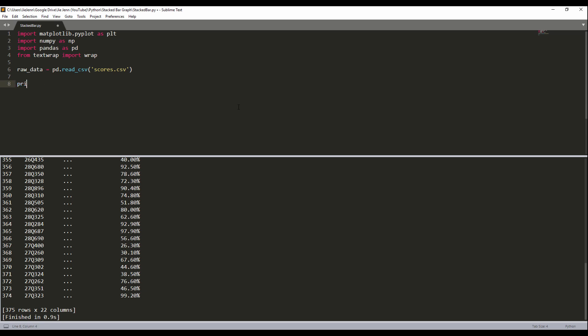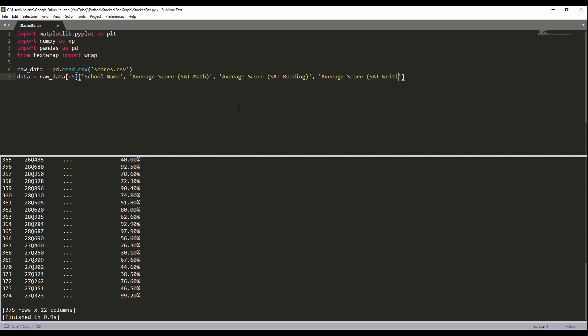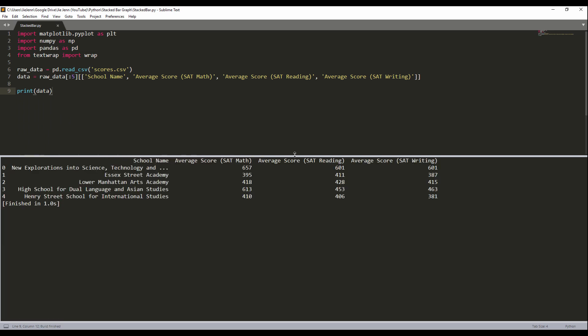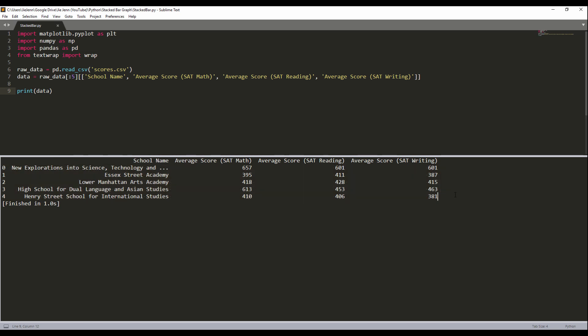Let me remove that. Here I'm going to create a data variable. So I'm going to grab the first five rows from the raw data dataframe. And here I'll grab the school name column and average score columns. So average score for SAT math, that's how you spell it. And average score for SAT reading. And last, we need the average score for SAT writing. Here I'm going to insert the bracket again because we have multiple columns.